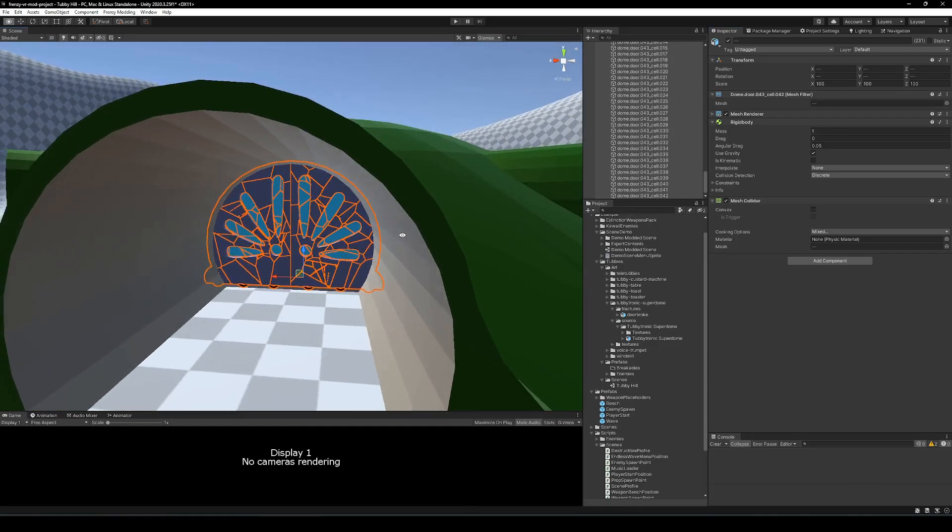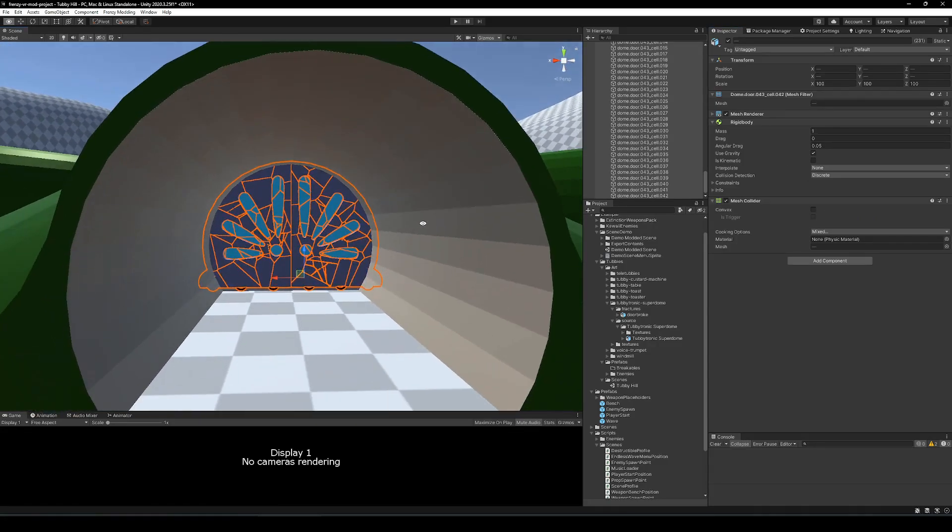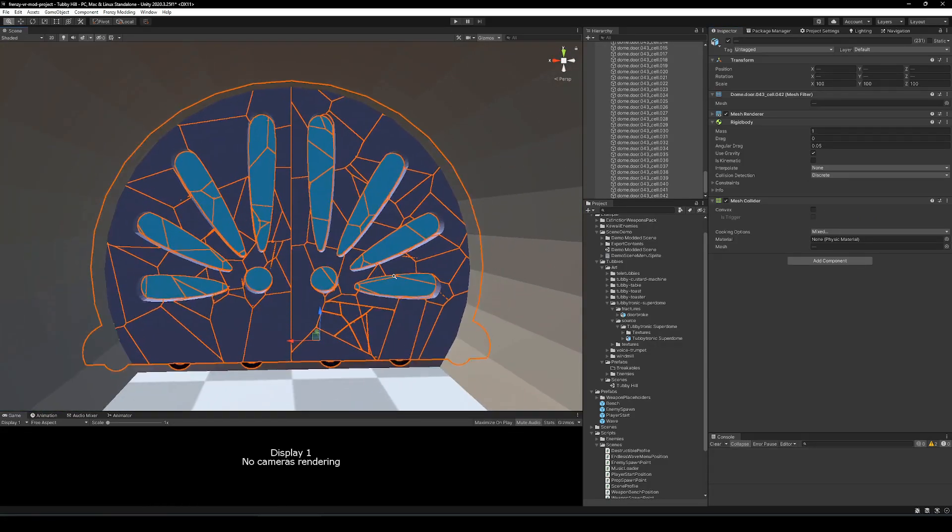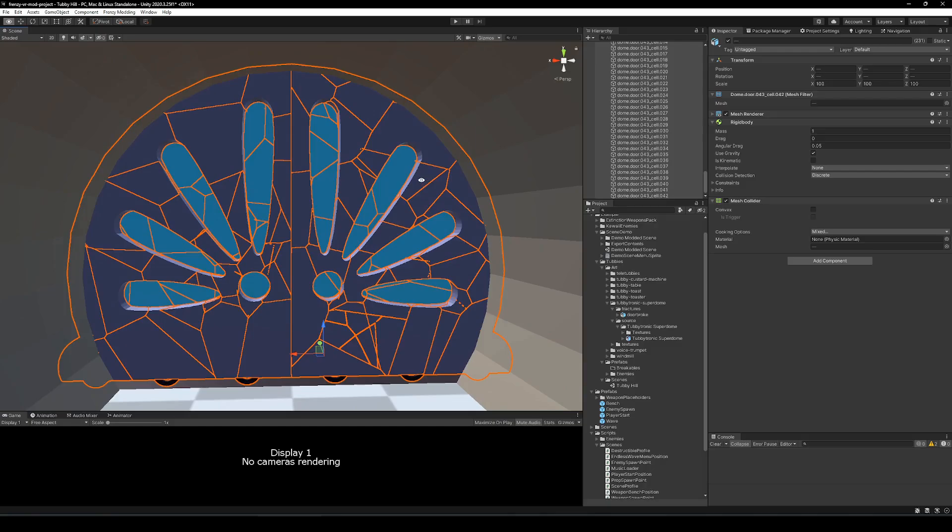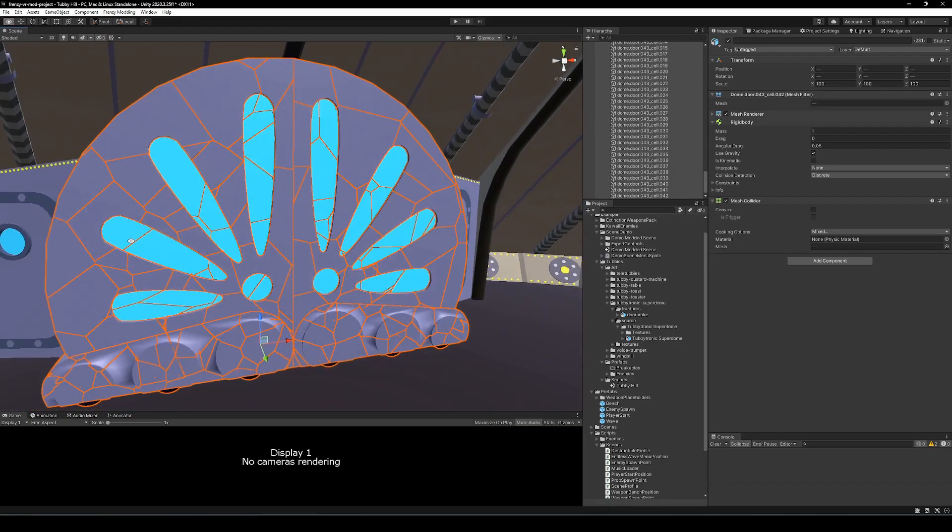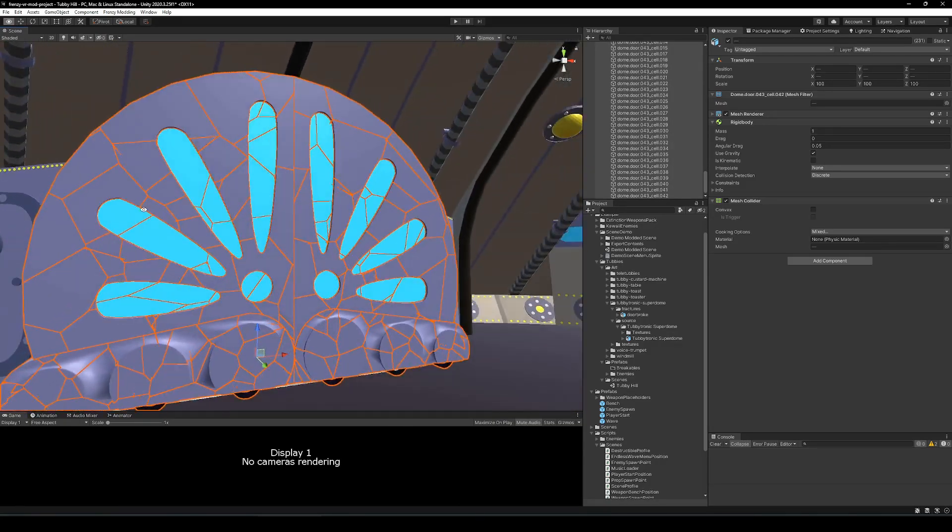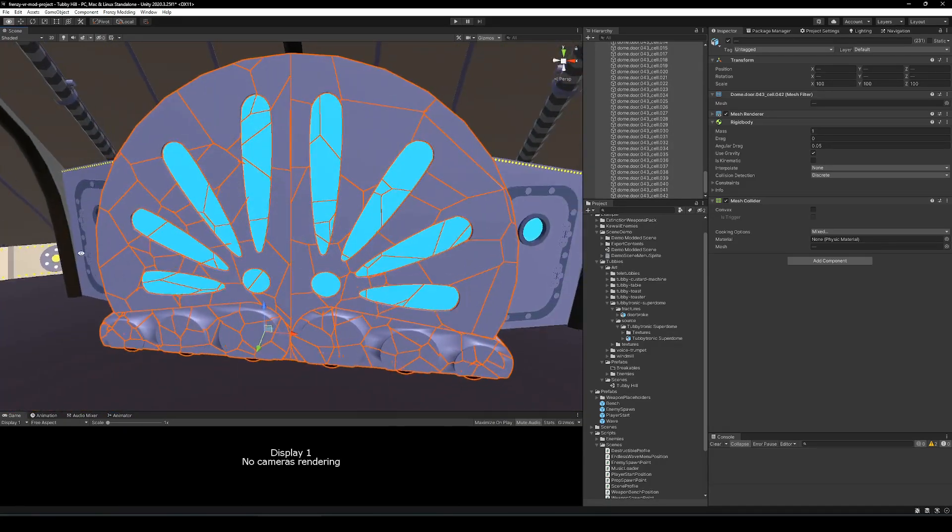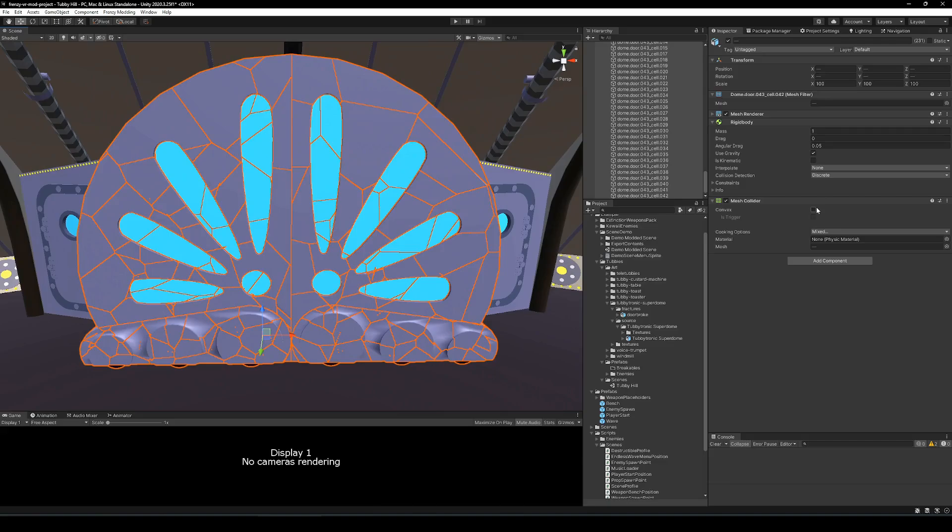So you'll want to set all of your chunks, make sure they have colliders, make sure they have a rigid body. Something not shown here is that the original mesh should also have a rigid body so that it has full collision detection.